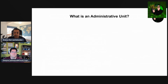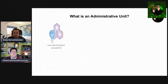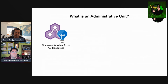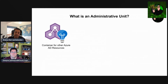What is an administrative unit? We can break this down into three main key features. It's essentially a container that houses different Azure AD resources. Going back to the phrase of least privilege access, administrative units make implementing this much easier. By using administrative units, you can make it so specific user administrators can manage a specific group — you don't have to give them access to manage tenant-wide groups.